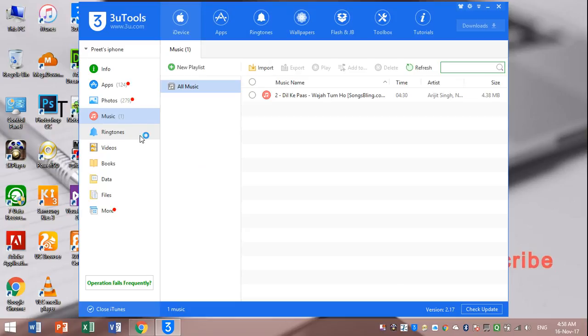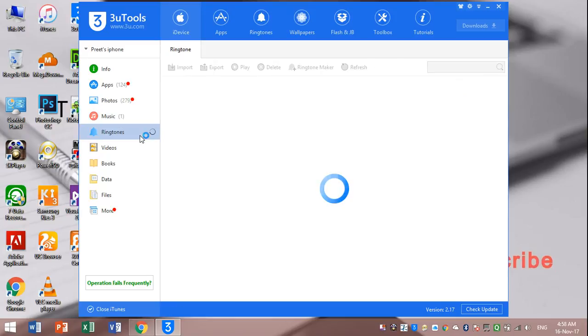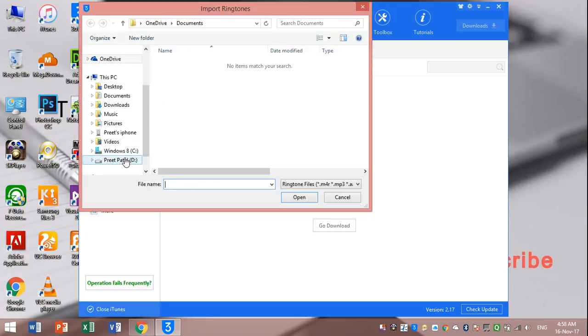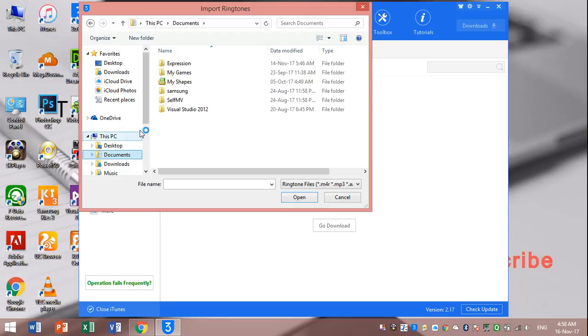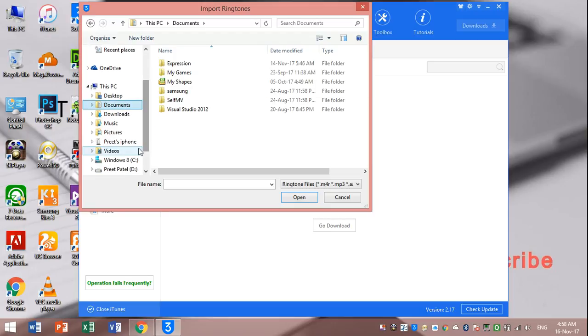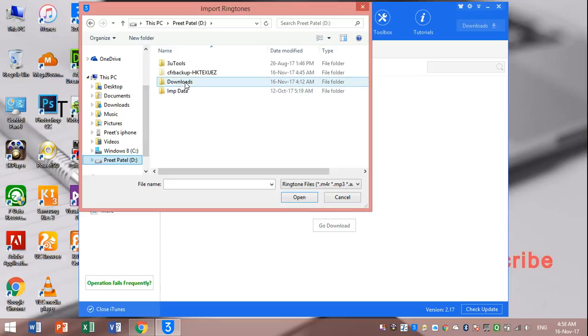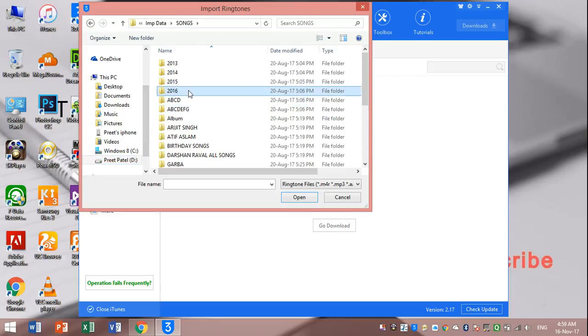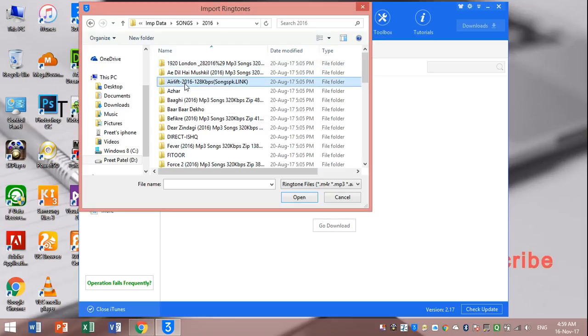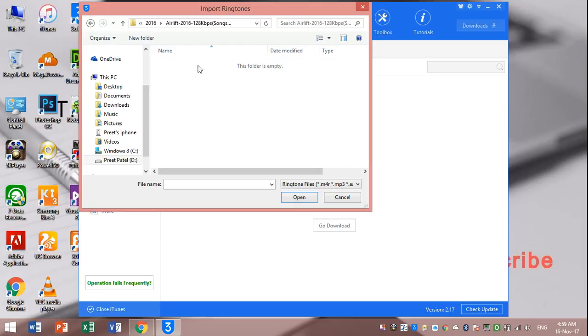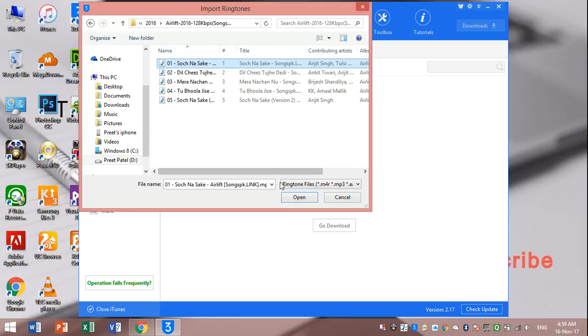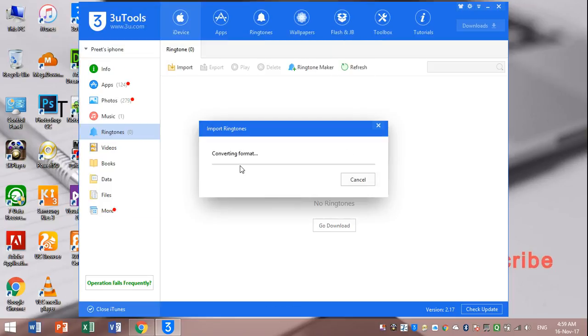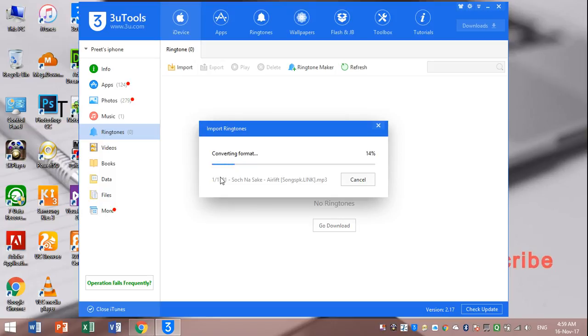I will show you how to transfer a ringtone. Click on ringtones. Input, select file. Let me select a ringtone. Open. Converting format, it will automatically convert. Here it will take some time. Be patient.